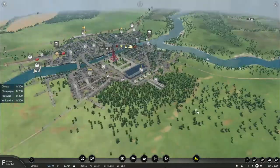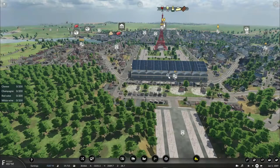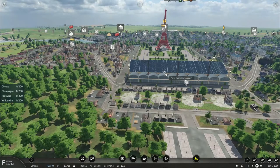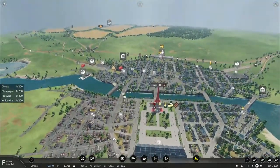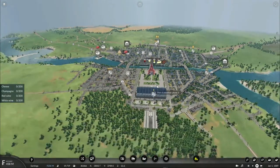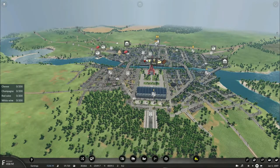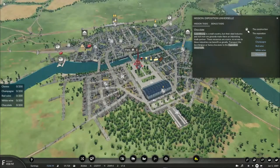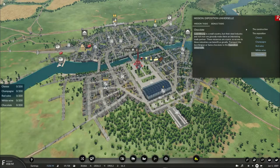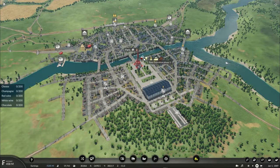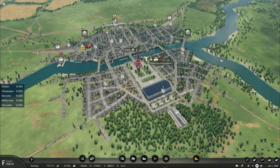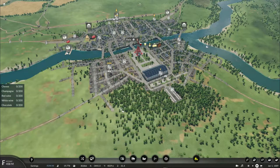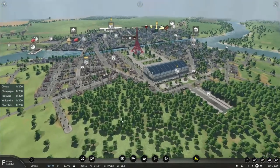In the previous episode, we finally got the Paris Exposition grounds all finished up, and now we need to start transporting supplies to the event. This being two types of wine, champagne, cheeses, and chocolates.